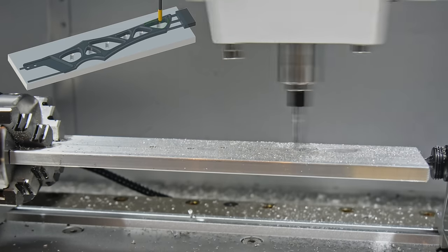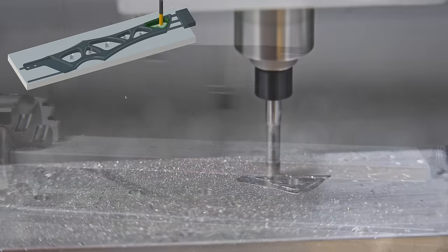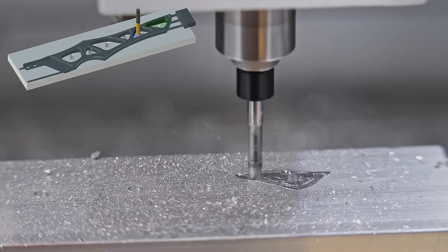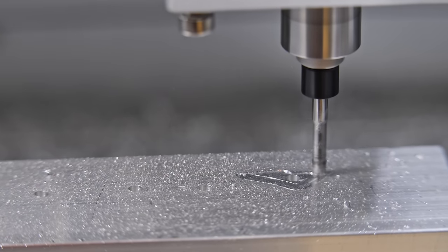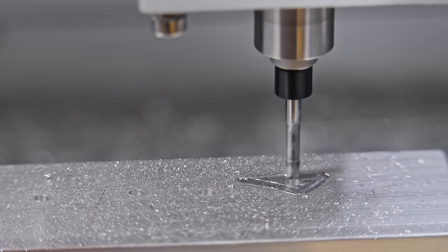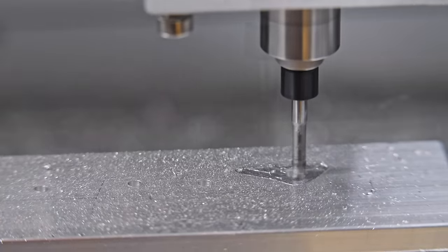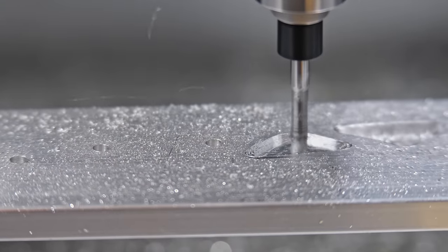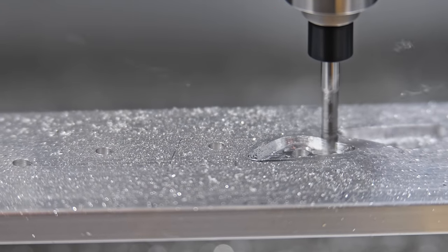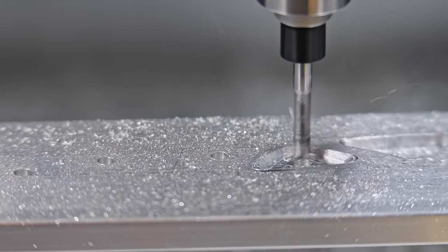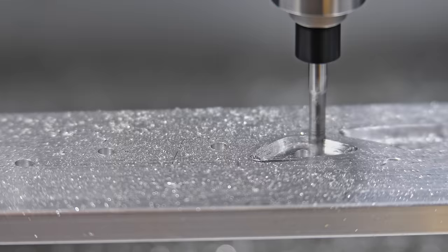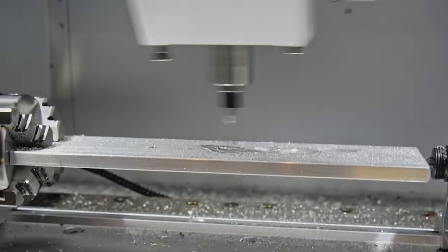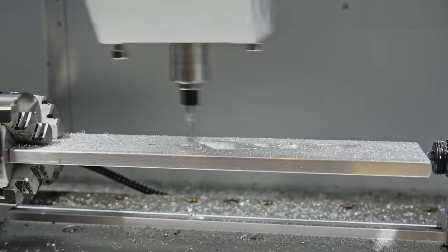Next step in the toolpath is hollowing out these pockets in the middle. And I am getting just a little bit of vibration and chatter, but with conservative feeds and speeds, it seems to be within reasonable limits. After clearing out the pockets on one side, the fourth axis rotates 180 degrees so I can clear out the other side, and this is where I broke my first tool.